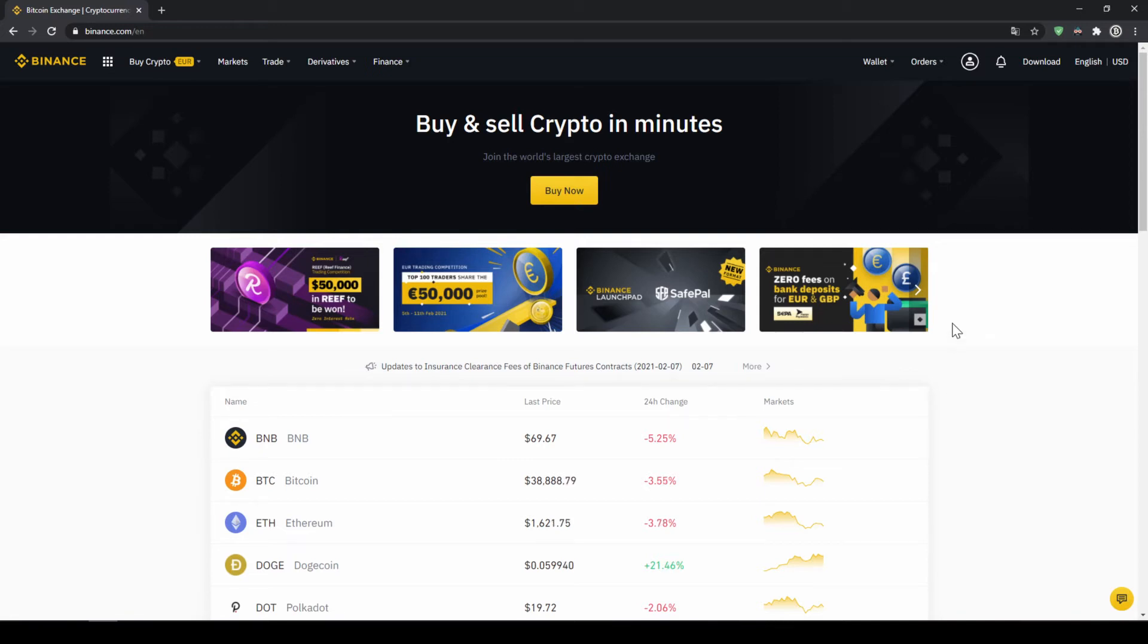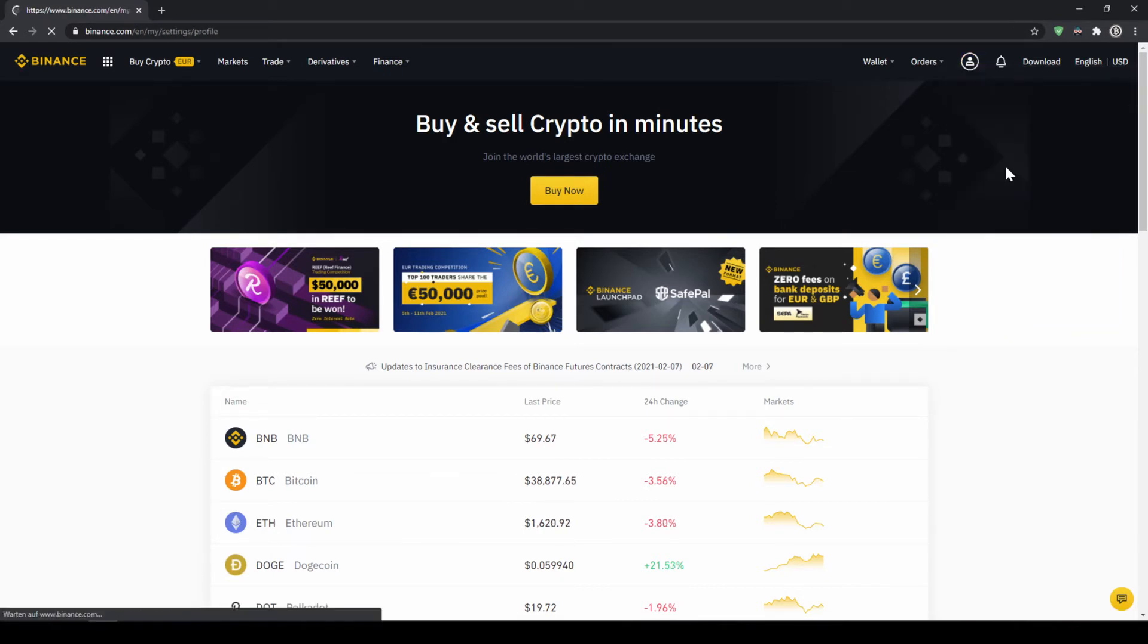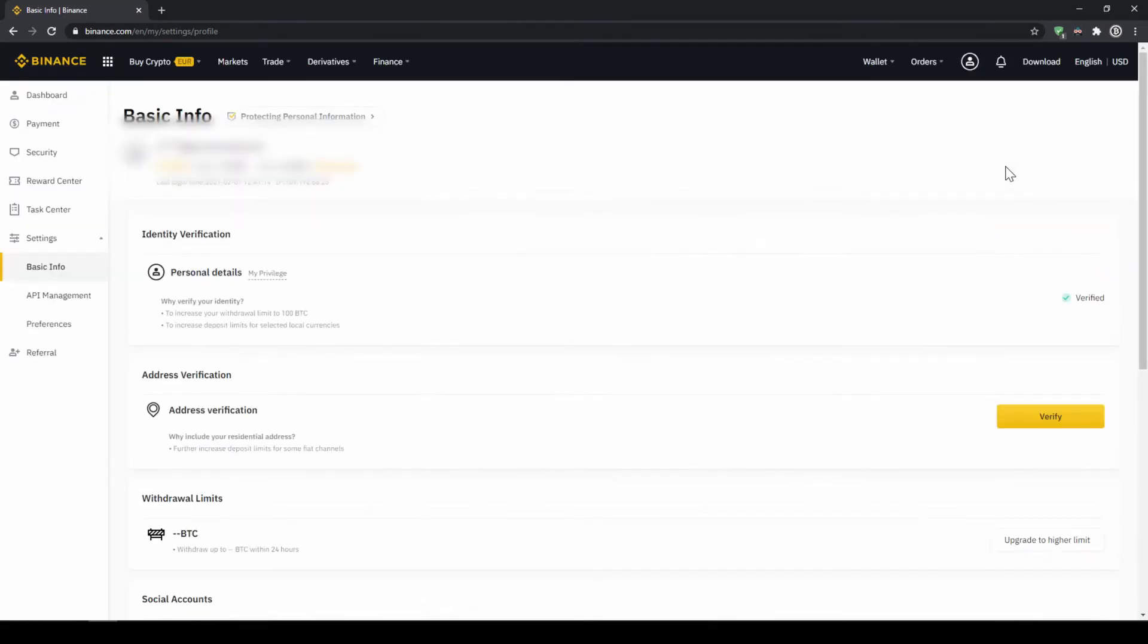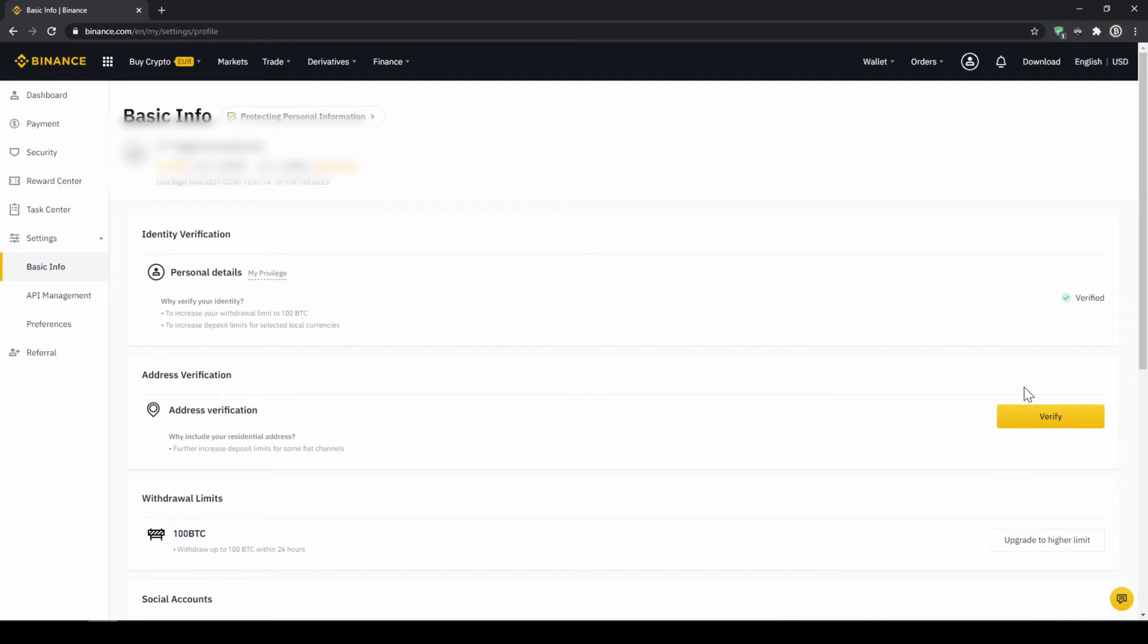To do this we click on the icon right here on the top corner and then go to identification. On this page we now have to make sure that our personal details right here are verified. You should have this yellow button with verified and you just have to click on it and then simply upload a picture of yourself and your ID to complete this verification. This is called KYC, know your customer and is simply there to prevent money laundering.